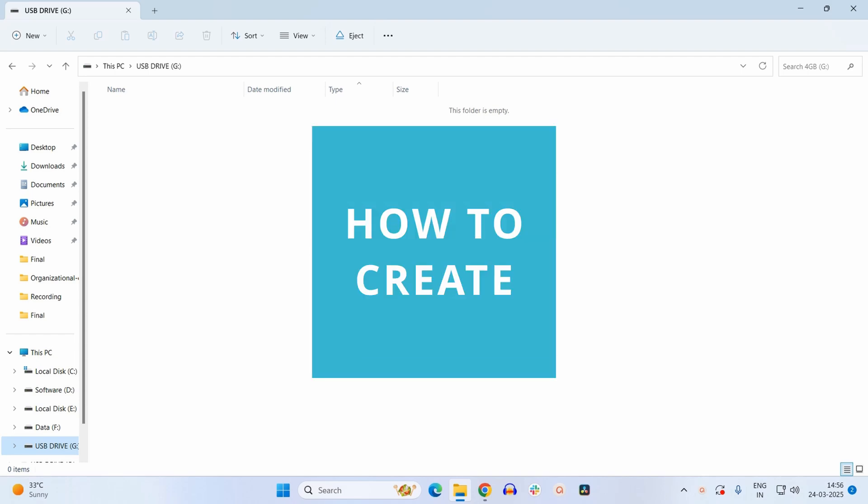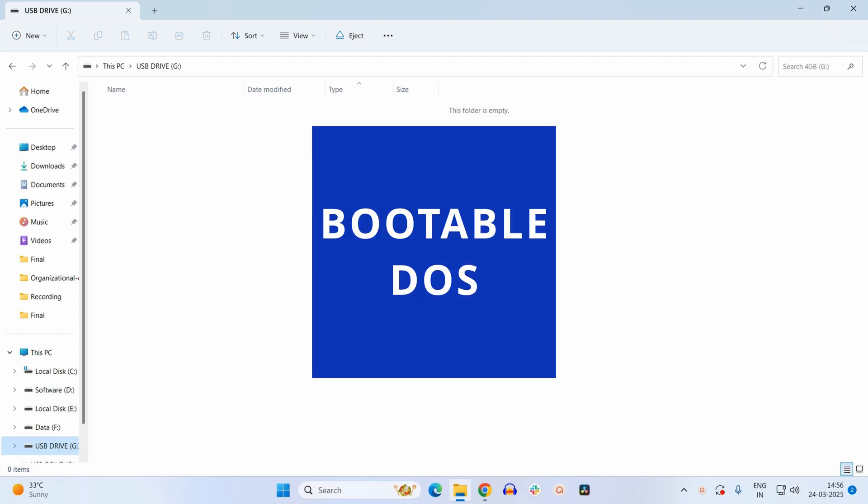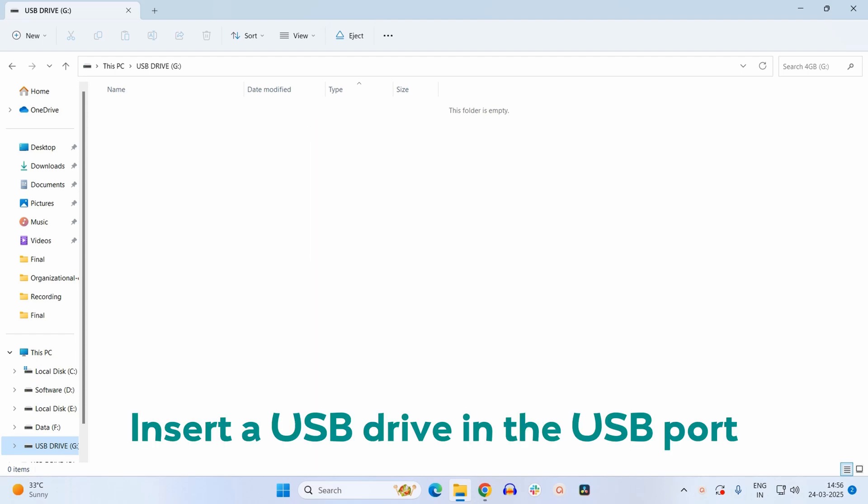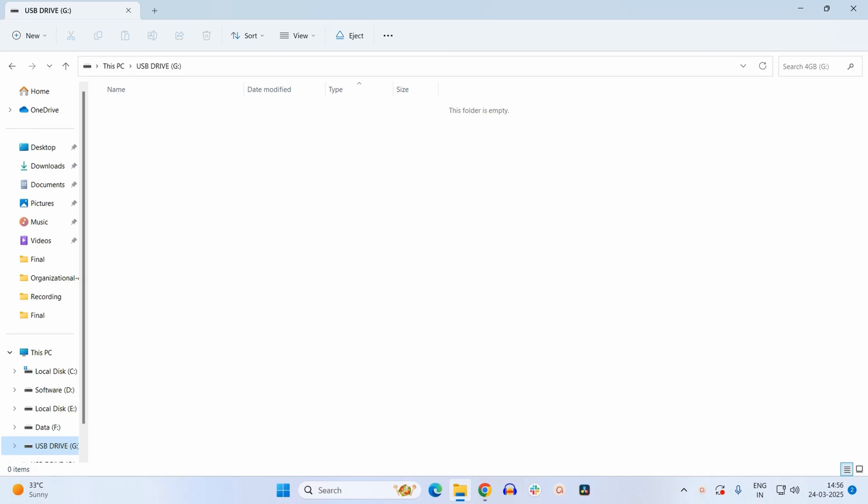How to create a bootable DOS USB Drive. First step is to insert a USB drive in the USB port of your laptop or computer.